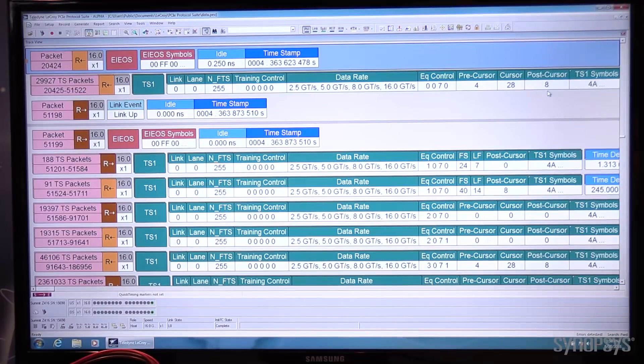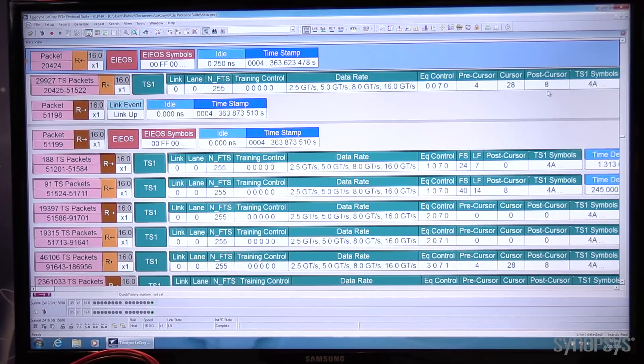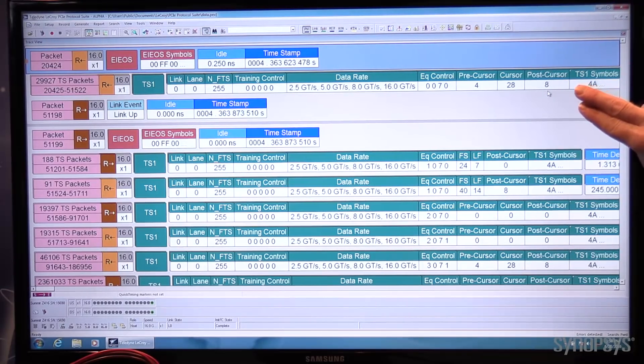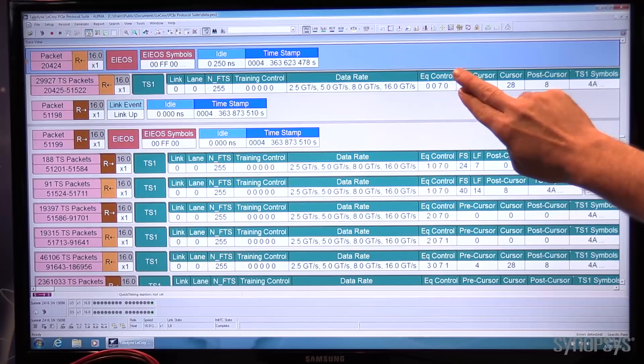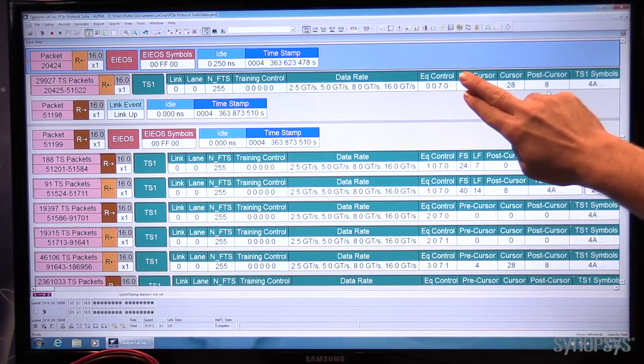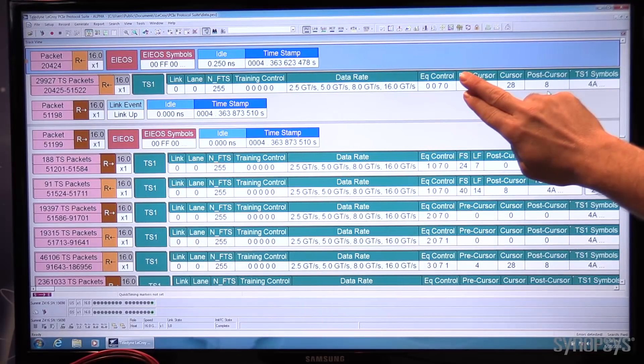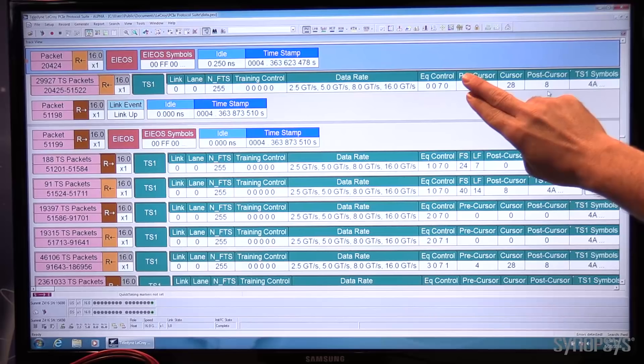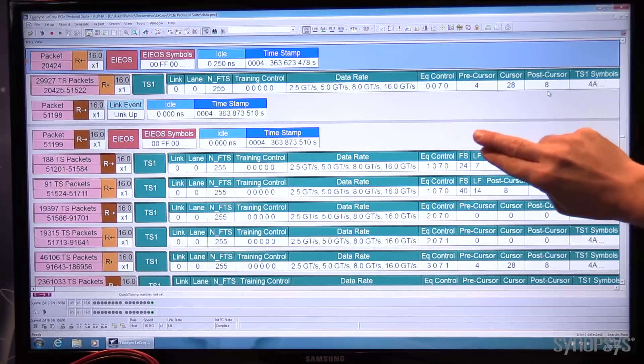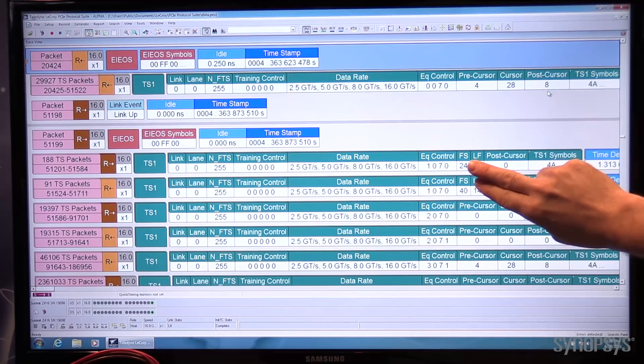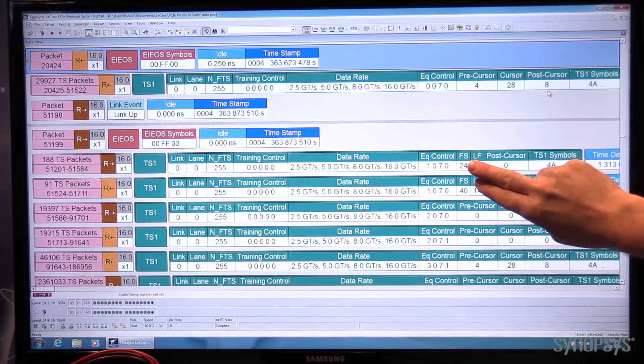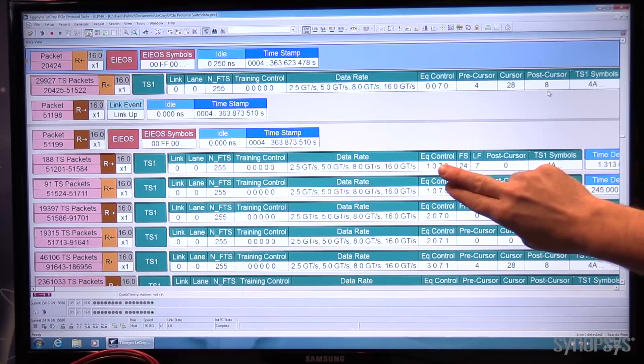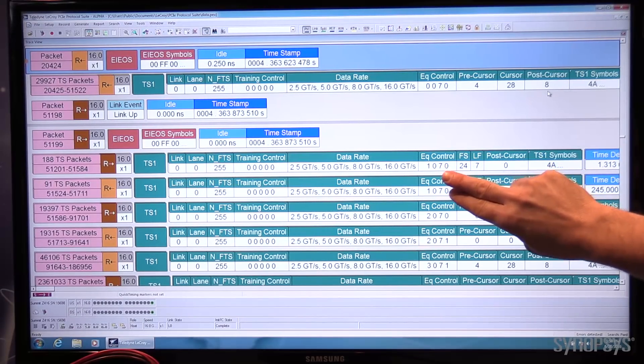Previously the link had come up into Gen3 and negotiated the speed change to Gen4. Here the Synopsys endpoint begins sending its Phase 0 TS1 equalization controls. The root complex, the Z416, sees that and responds with Phase 1.